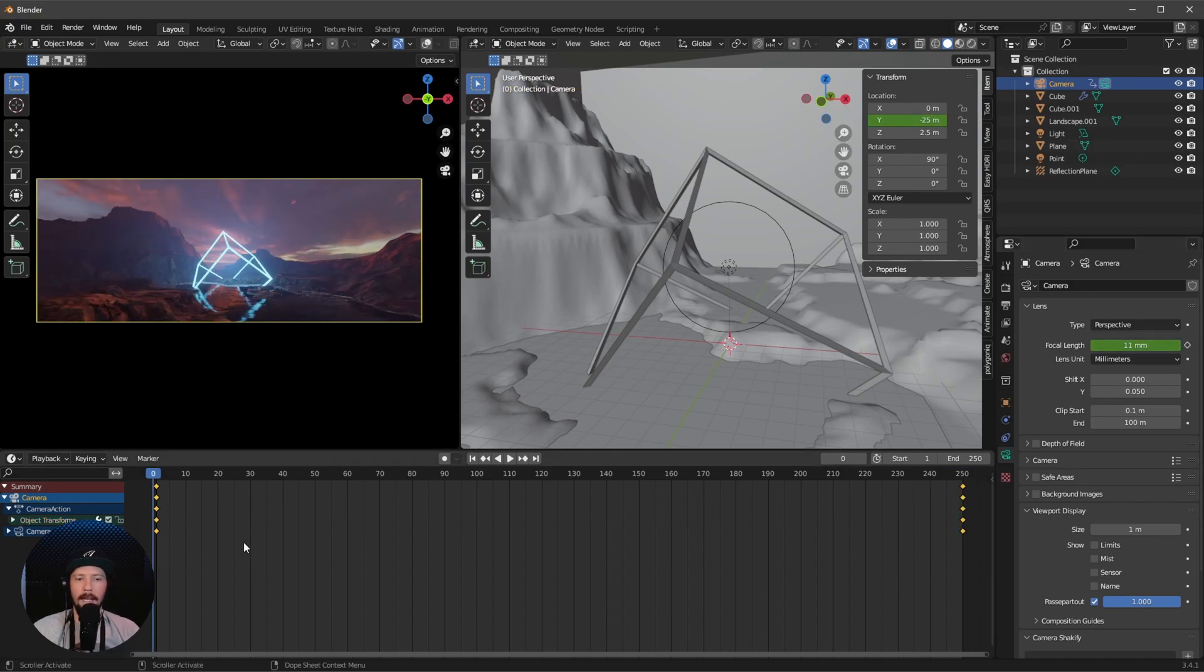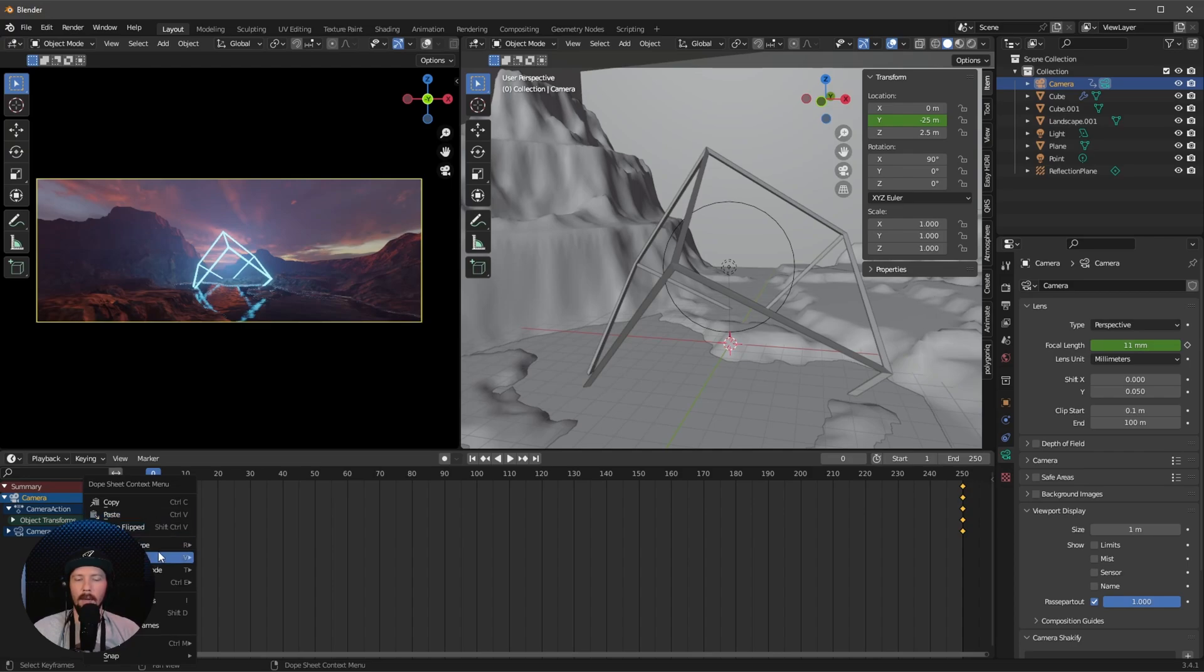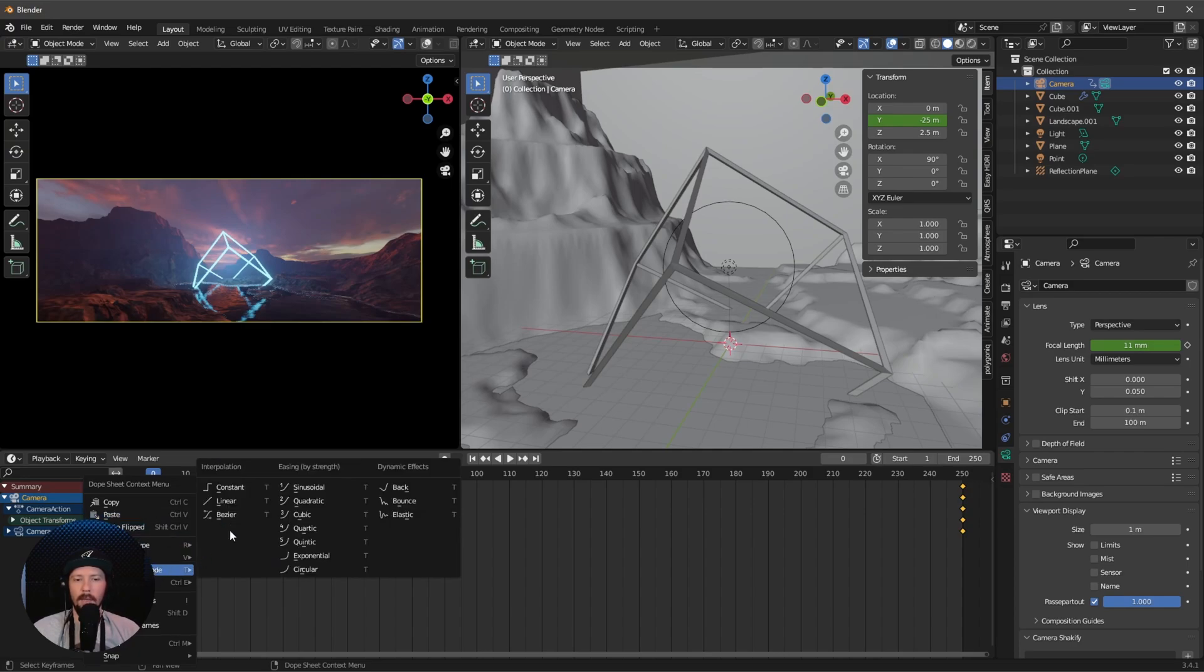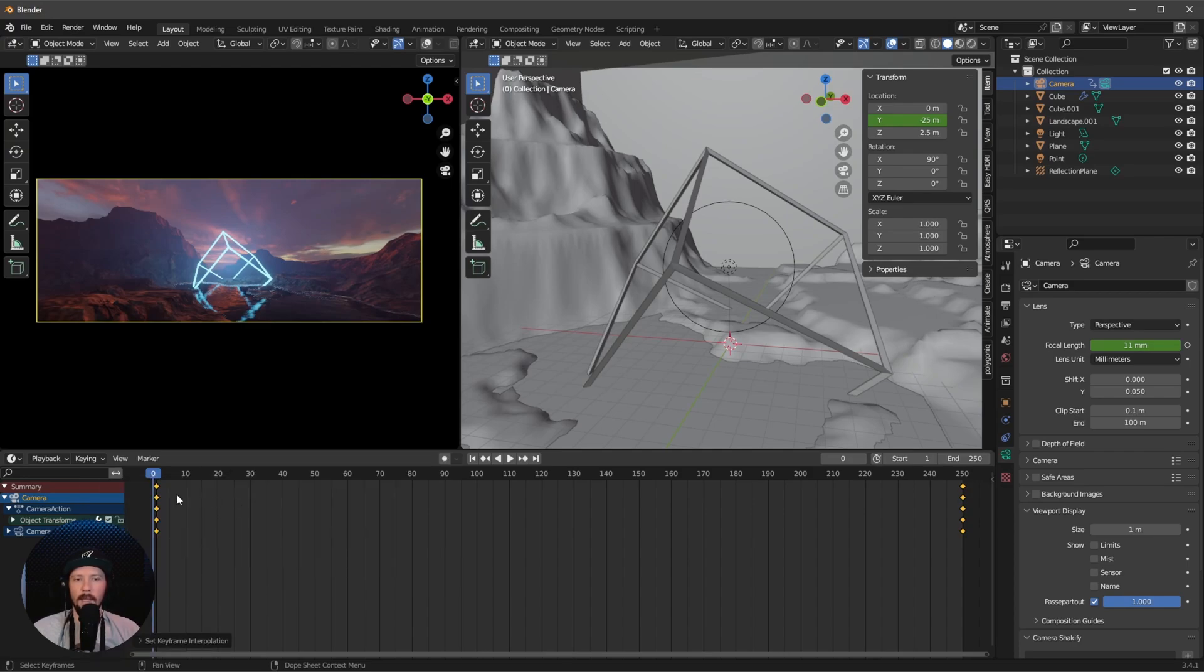Let's press A to select every point, right-click, interpolation mode, and linear. That was this tutorial. If you like my stuff, check out and subscribe to my channel. If you want to support me, check out my Patreon or Blender Market page. See you there and bye.